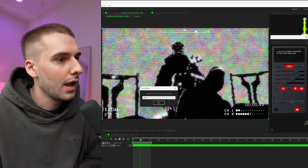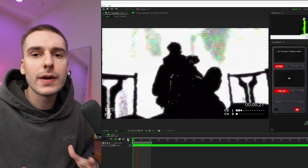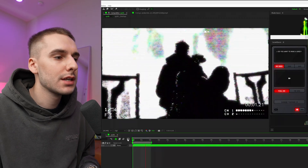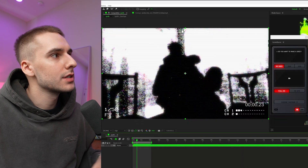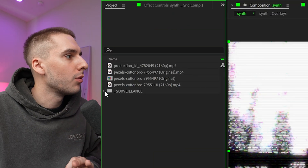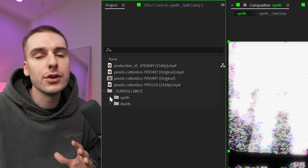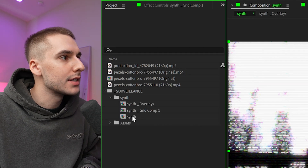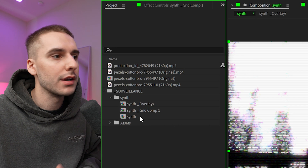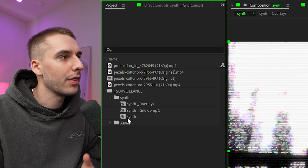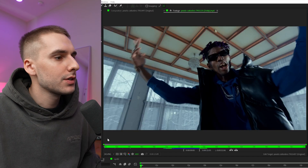Once you click done your preset is baked in — it's locked in, you can't change the settings anymore, so keep that in mind before saving. Back in your project tab there will be a folder called 'surveillance,' and inside of that you'll see your new folder called 'synth' with the pre-comp that we just made using the surveillance plugin. If you need to drag it into a different comp, that's where you can find it easily.